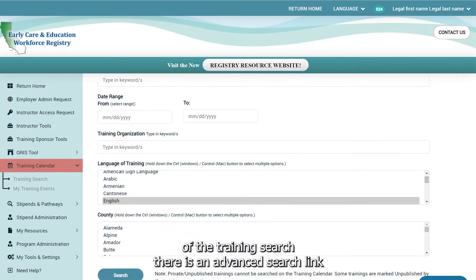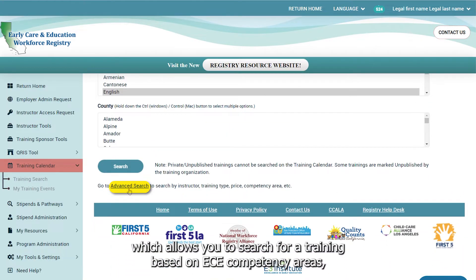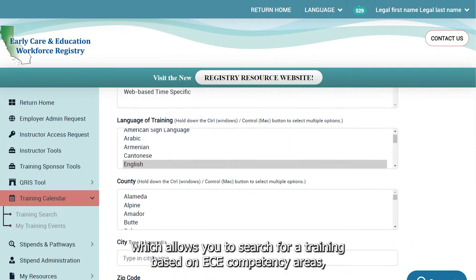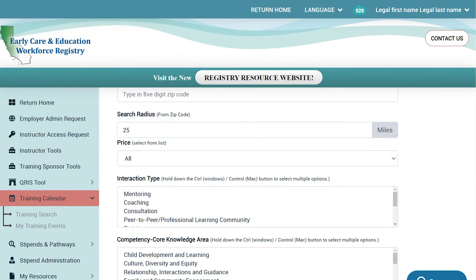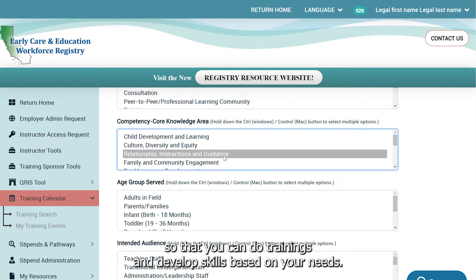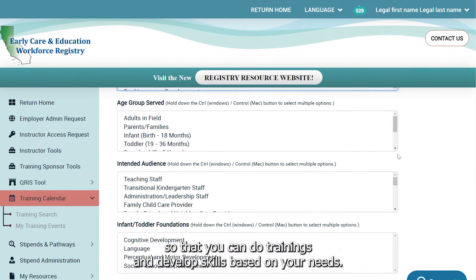At the bottom of the training search, there is an Advanced Search link, which allows you to search for a training based on ECE competency areas, training topics, and more, so that you can take trainings and develop skills based on your needs.